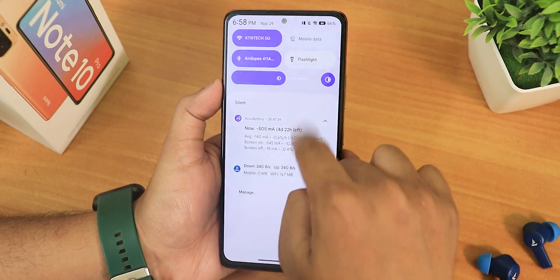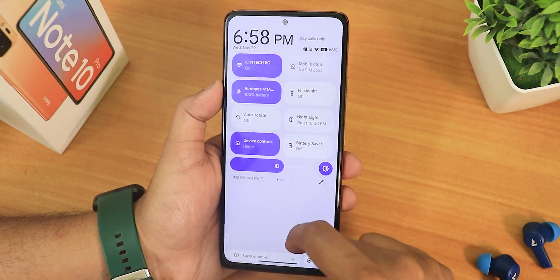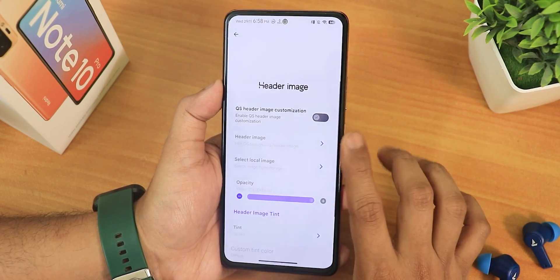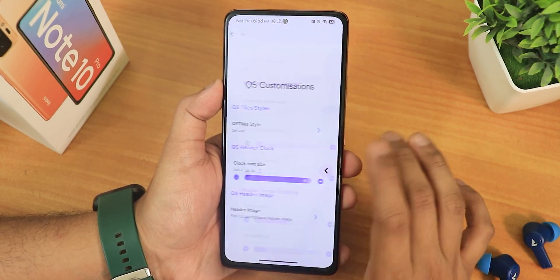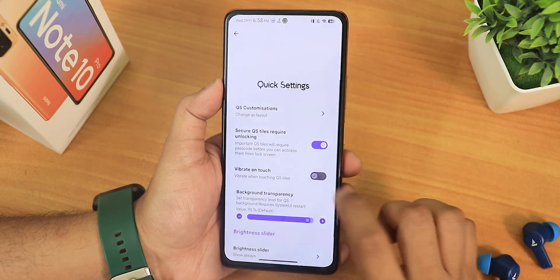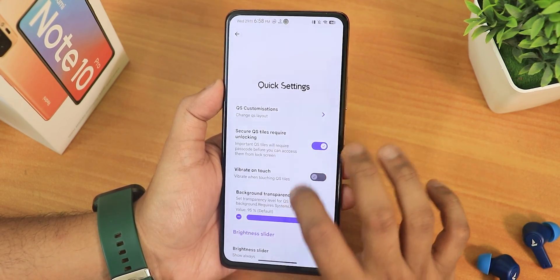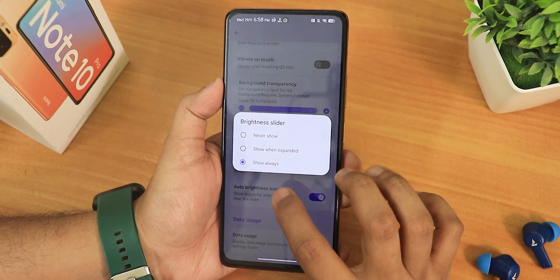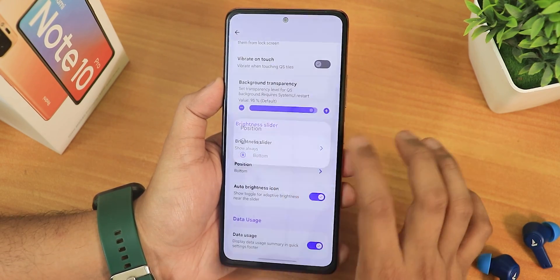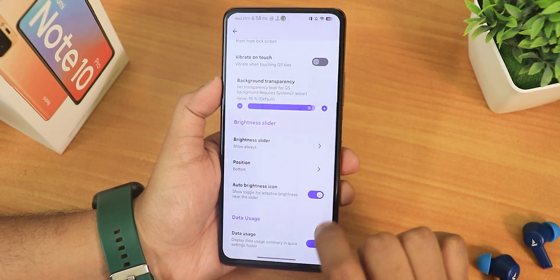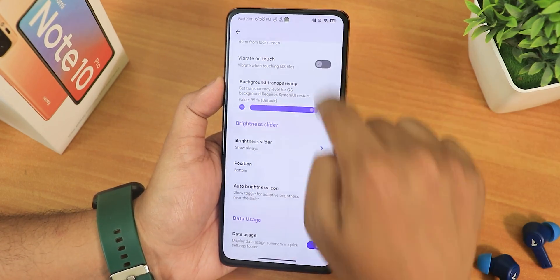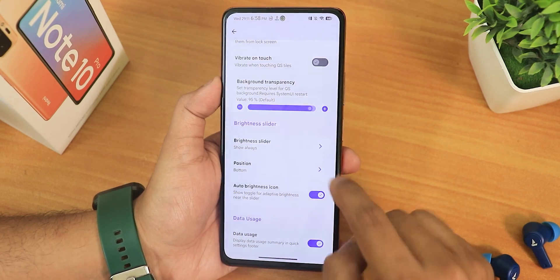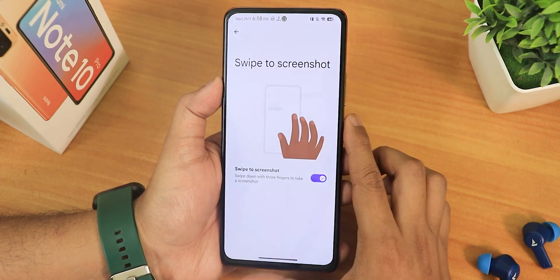There's a clock font size option where you can make the clock bigger. We have a header image option where you can even set a custom image. There's also secure quick setting tiles requiring unlocking, background transparency, brightness slider set to show always with position at the bottom, auto brightness icon, and data usage display which shows up in the quick settings panel.